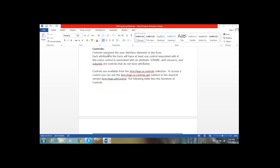In today's session, we are going to see the controls. Controls represent the user interface elements on the form. On the form, what are the things you are seeing? Like attributes, like iframes, like web resources, and subgrids — these all are the controls. Each attribute in the form will have at least one control associated with it. However, not every control is associated with an attribute. For example, iframes, web resources, and subgrids don't have any attributes.